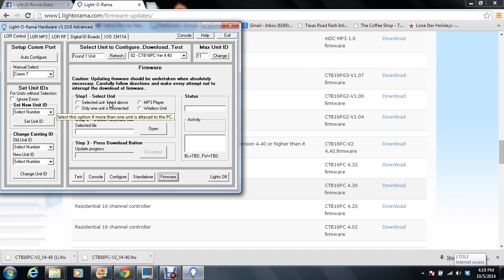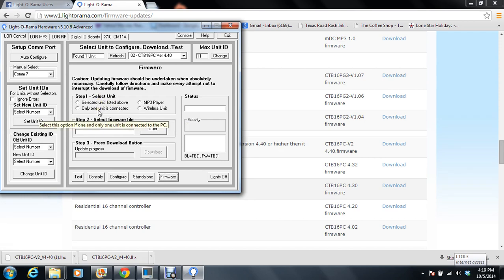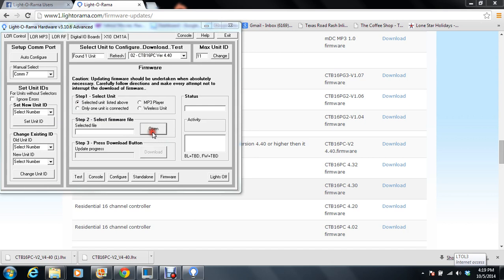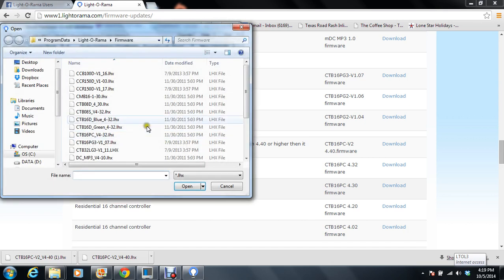Okay. Now this is something you want to do real careful. Because flashing hardware, if you do it wrong, you can make it dead. So. Step 1. Select a unit. Not an MP3 player. It's not a wireless unit. It is the only one connected. But I want to select it by unit ID. So I know it is unit 2. So I want it to do that. Select Firmware file. That's going to be the one I just downloaded.